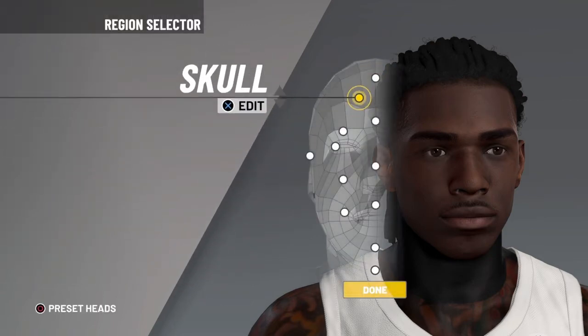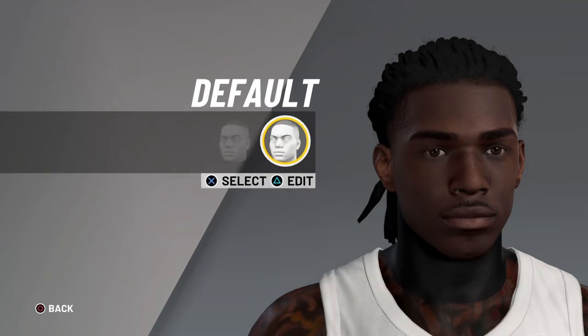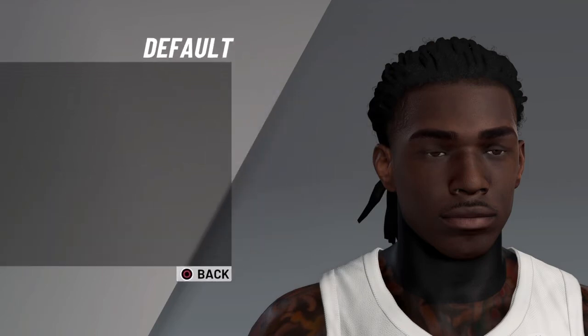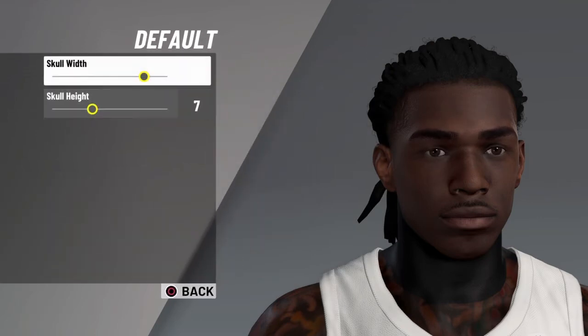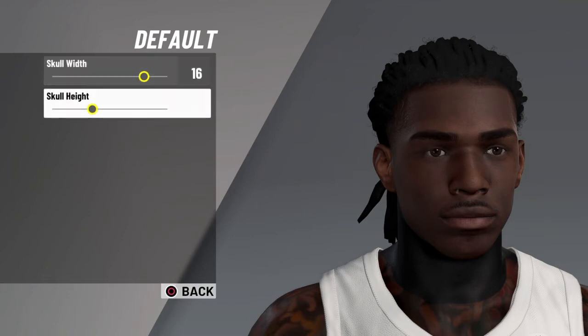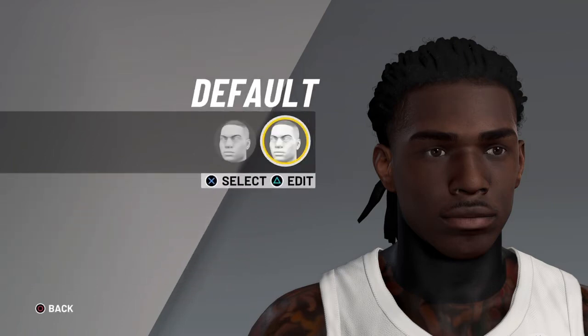Next is skull — default skull, skull width 16, skull height 7. It's gonna be the default skull.